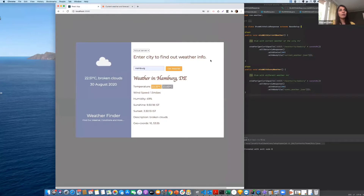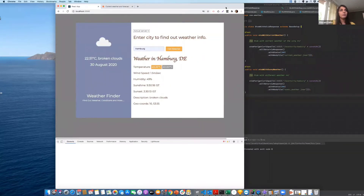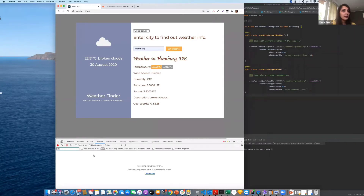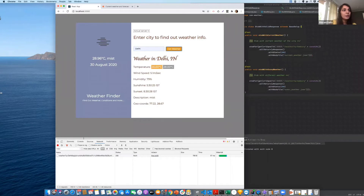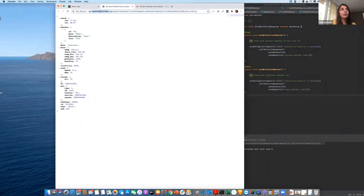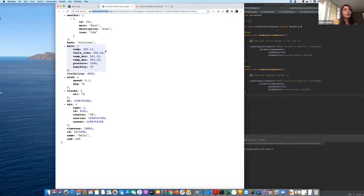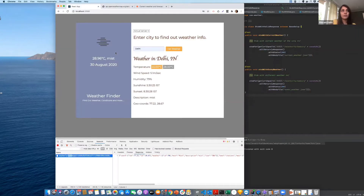If I open the inspector and look at the network, we can see a request was made to the OpenWeather API for Delhi. Clicking on it shows the OpenWeather API request that was made and the data returned, which is what our application is displaying.